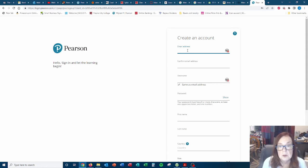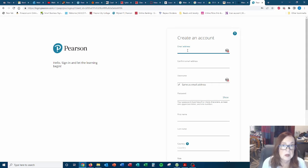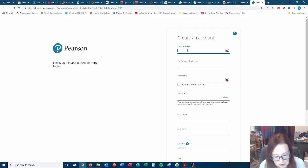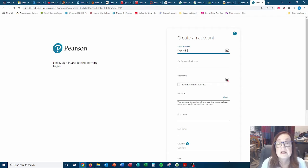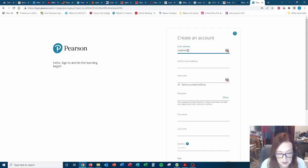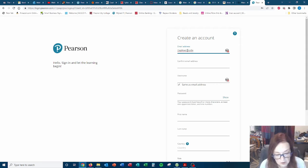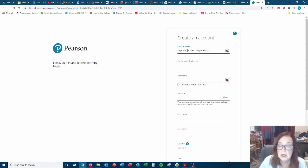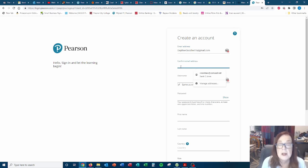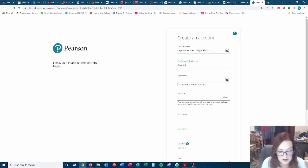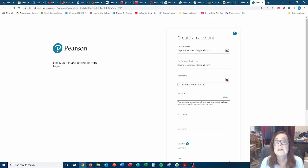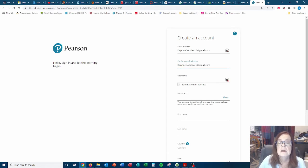But here's where you put in your email address. Now, since I'm creating a fraudulent account, I'm doing this for my dog. So her email address is, and please don't send her emails because I don't check it, daphne doodle 415 at gmail.com. Got to confirm that. I got the same thing twice. Yes.